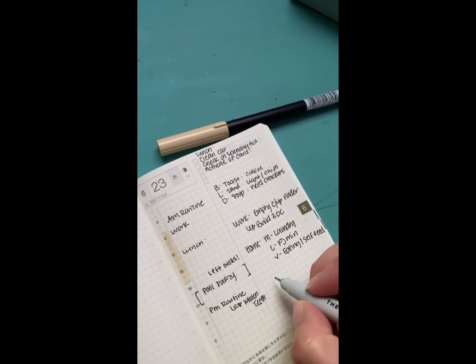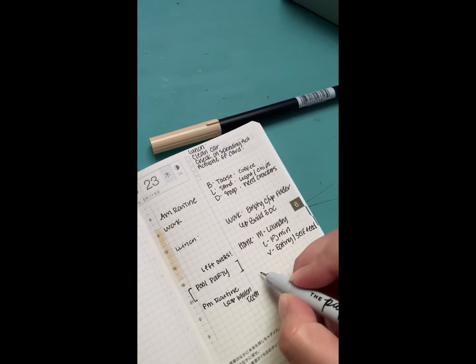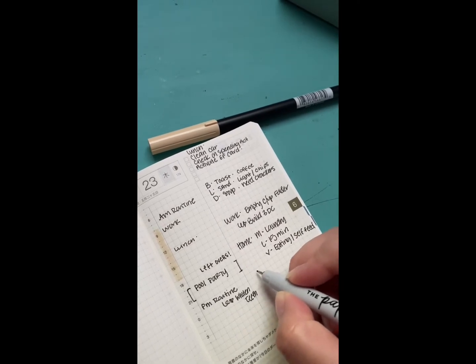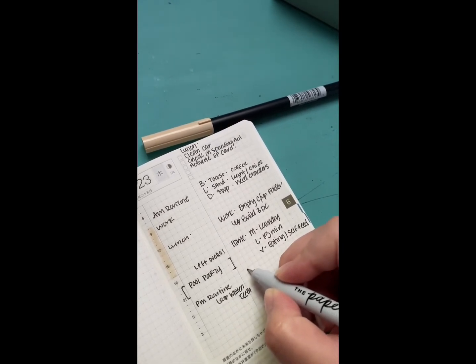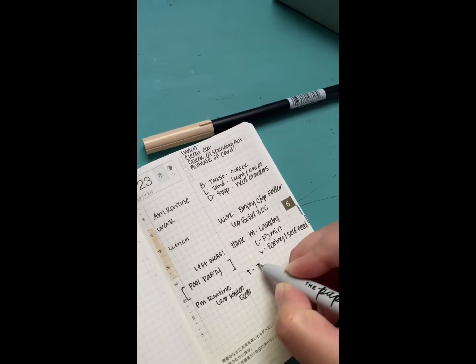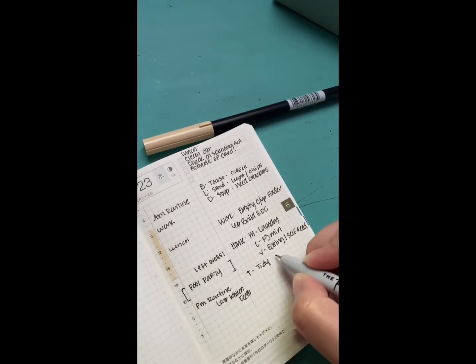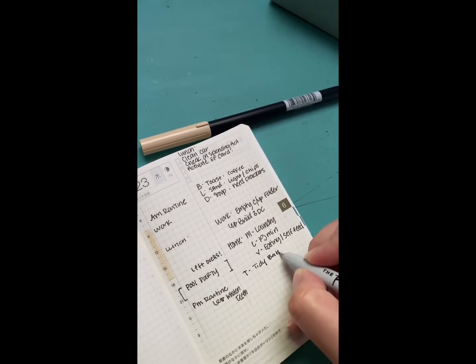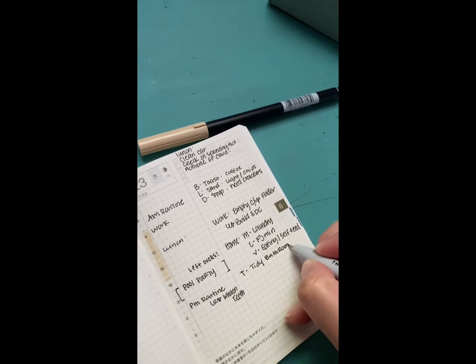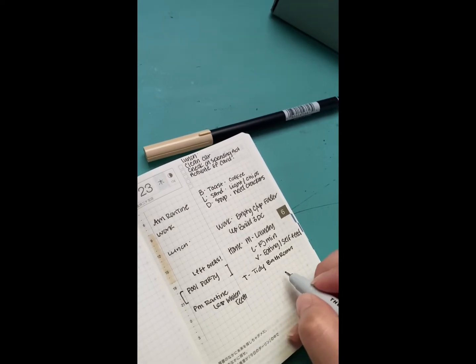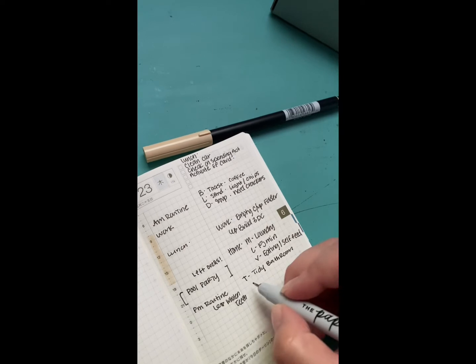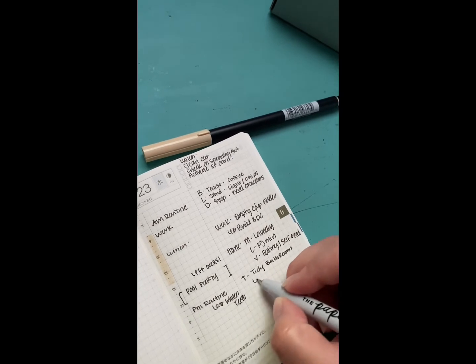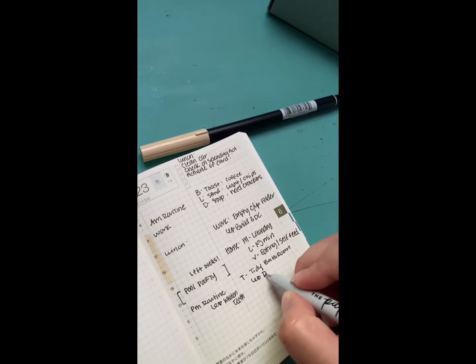And then as far as just tasks for myself, I need to tidy the bathroom today. That will bring me the best. And then I'm going to do the dishes.